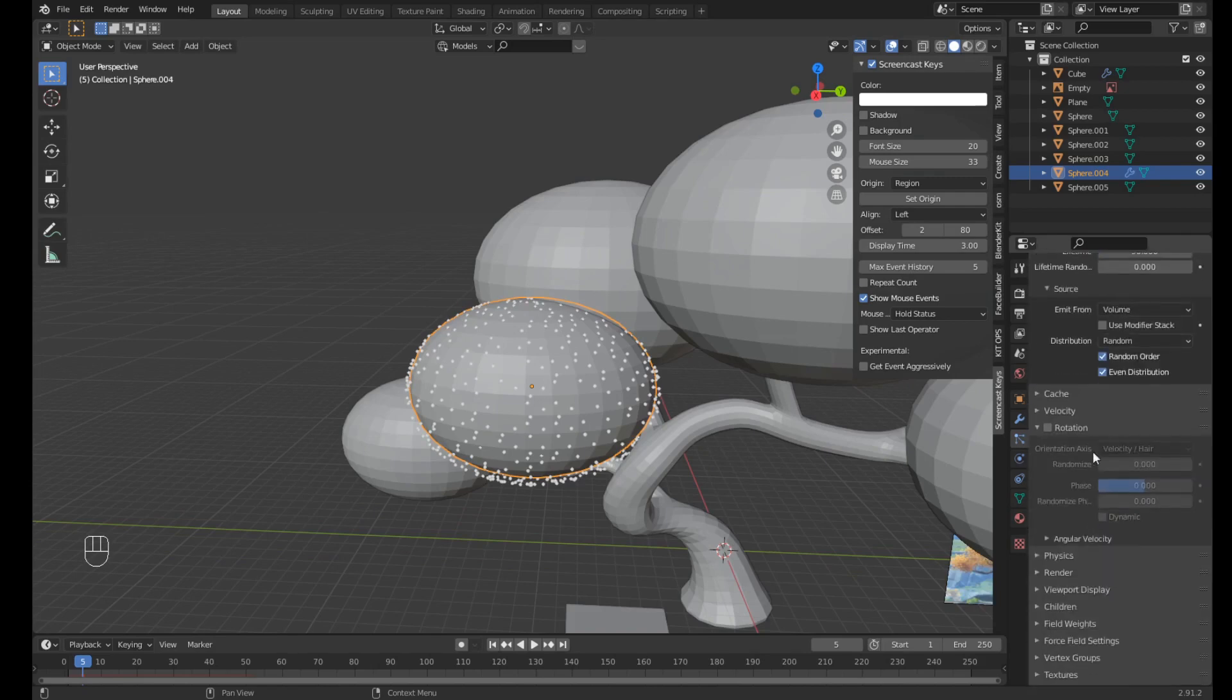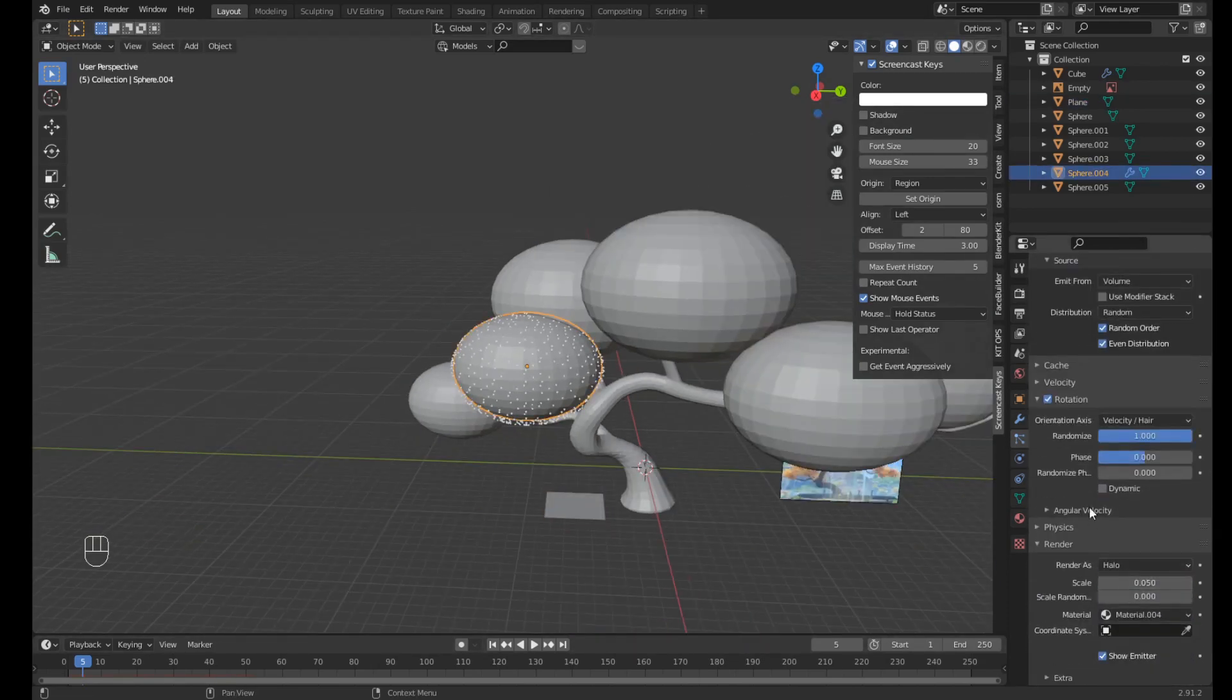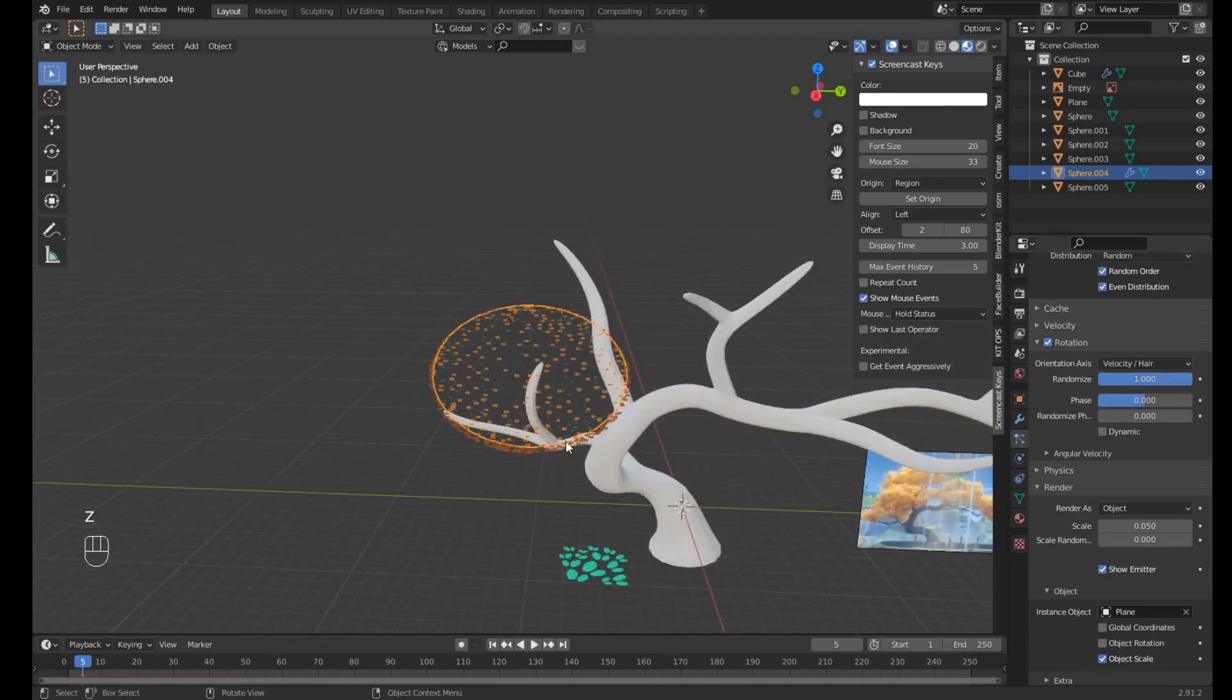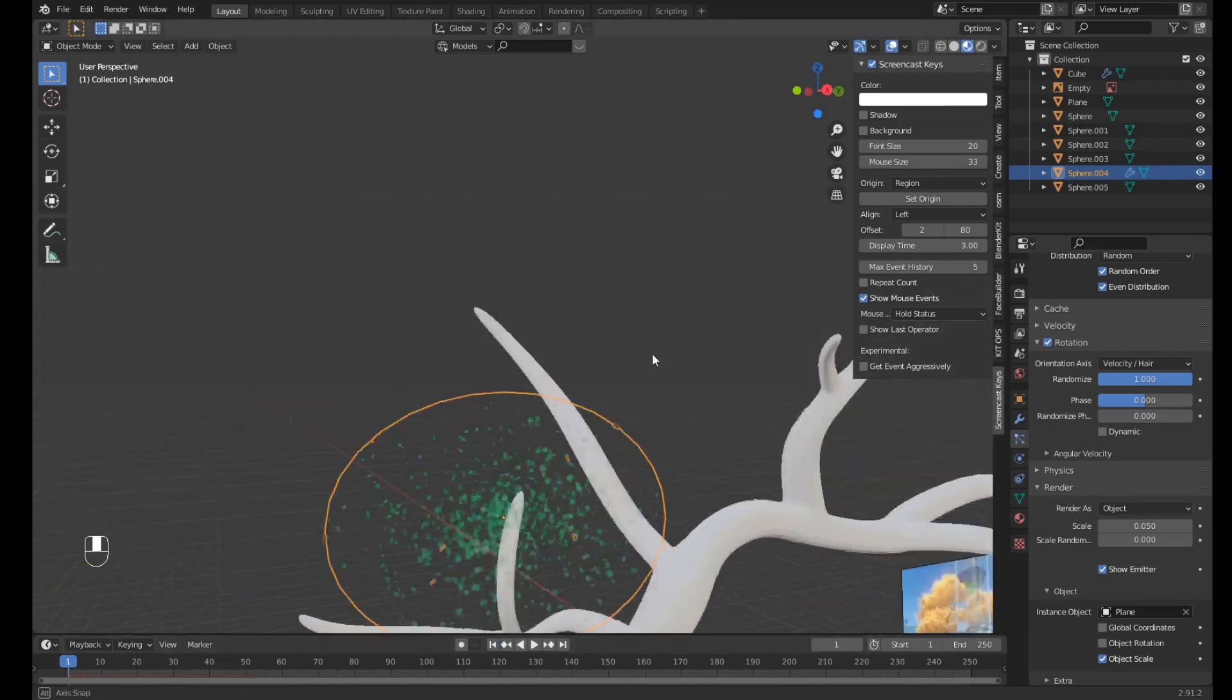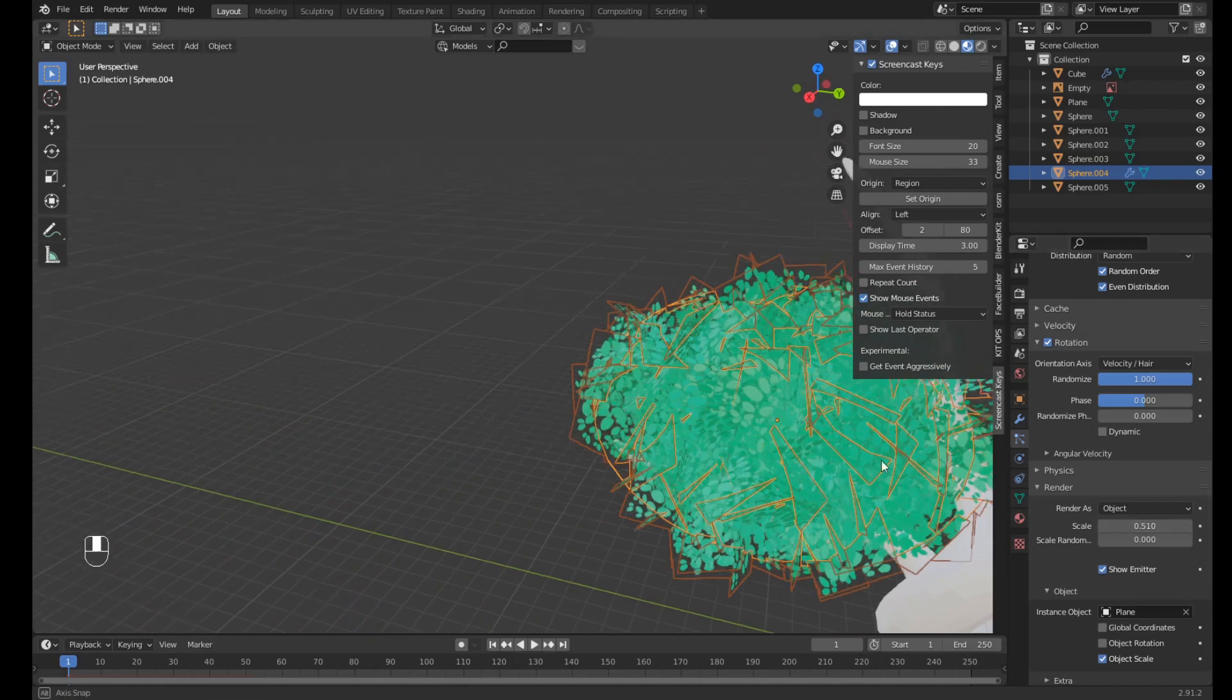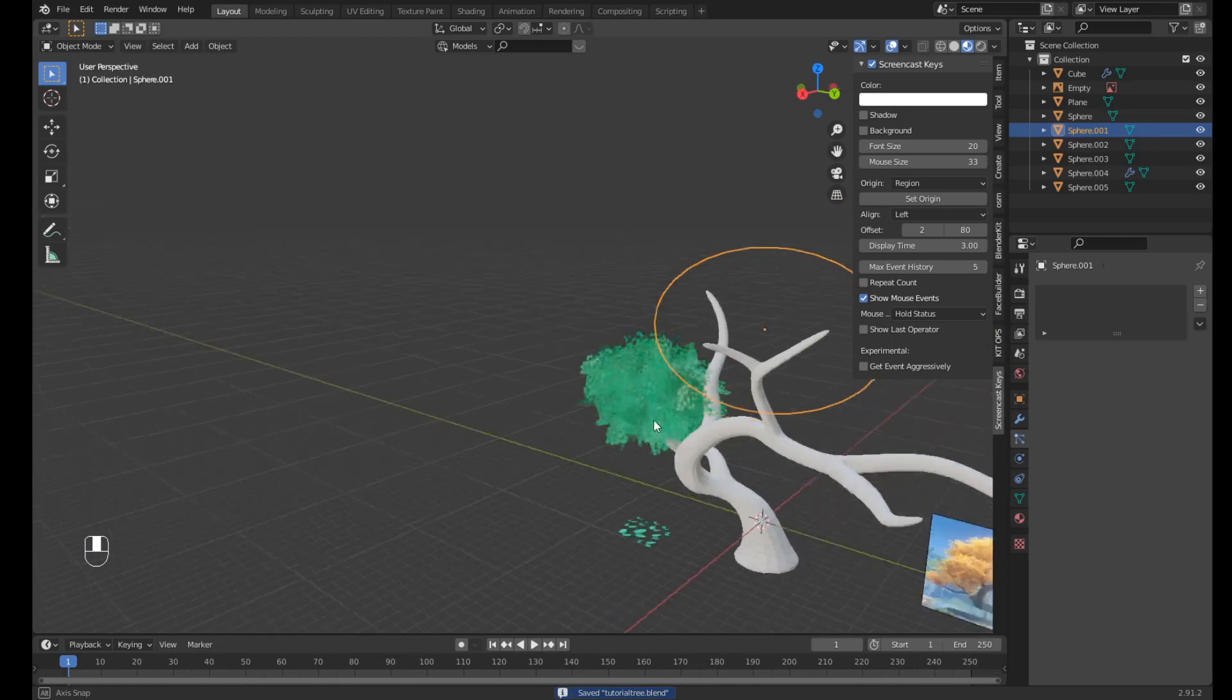And we need to make sure we rotate them, crank up the randomize all the way to one, and we need to render them as this plane here. So set the render as to object, take this picker thing and click on the plane. And now if we go to material preview, see that they are pretty small, so we need to scale them up. And you can do that in the render properties and scale it up however much it seems good.